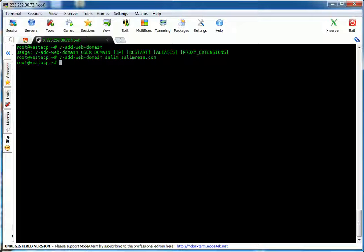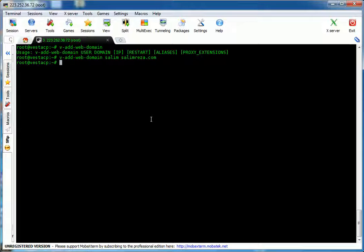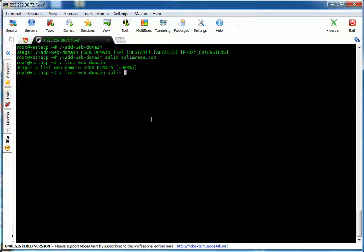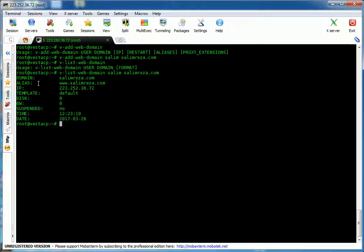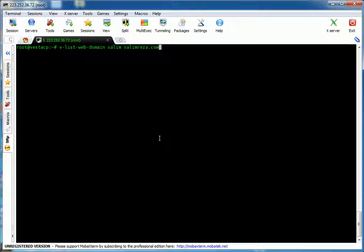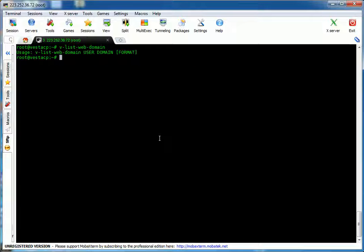To list or see the details of this domain, we type v-list-web-domain, then user Salim and the domain name salimreza.com. It shows the domain salimreza.com, alias, IP address, default package, default template, creation time and date — everything from the command line.